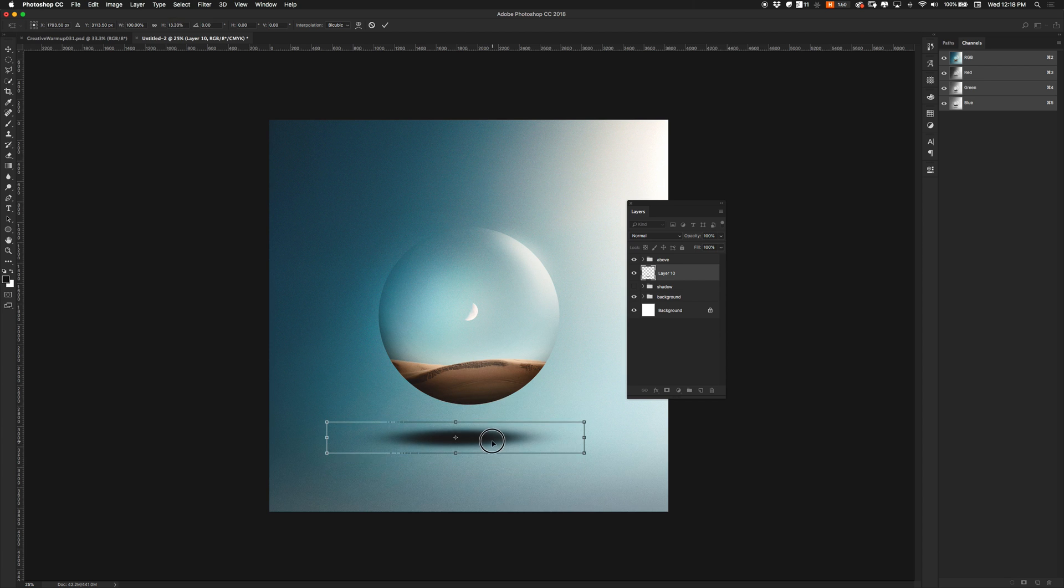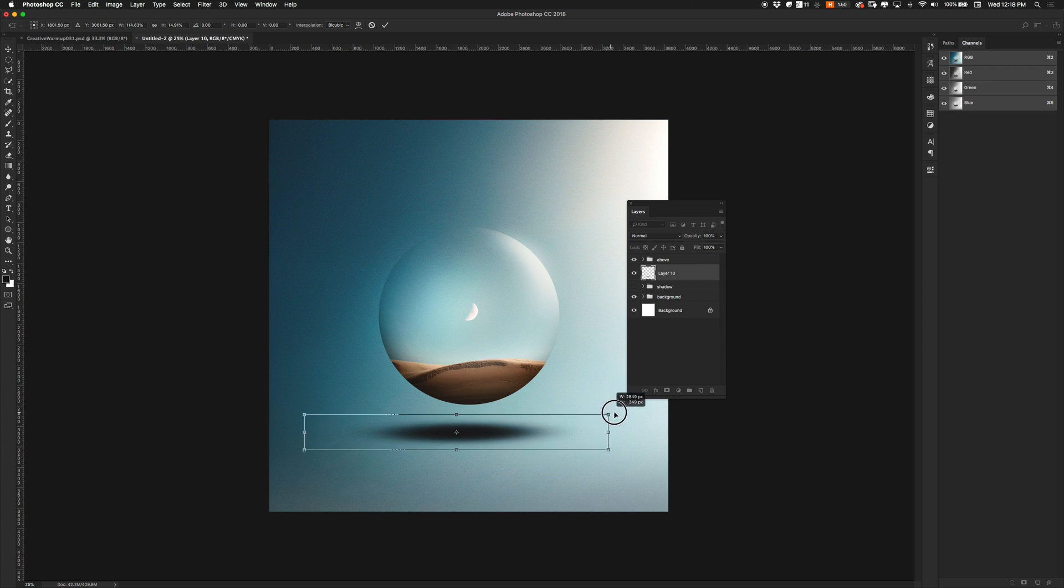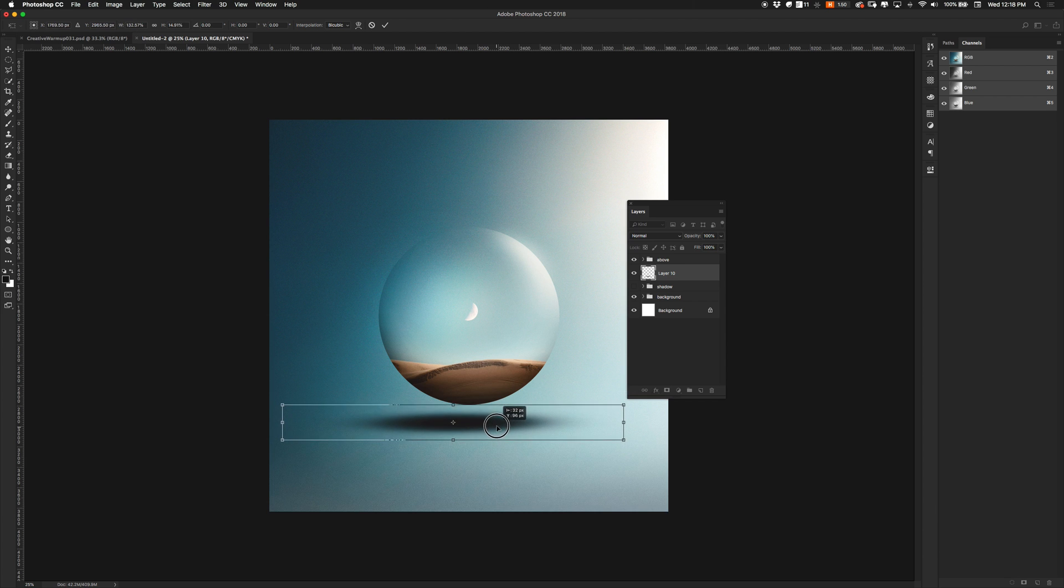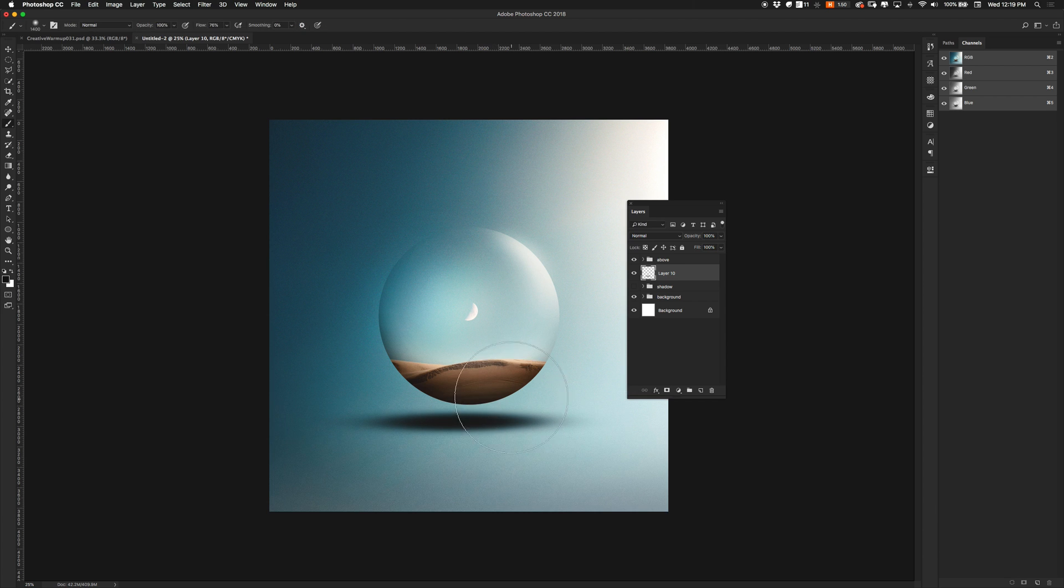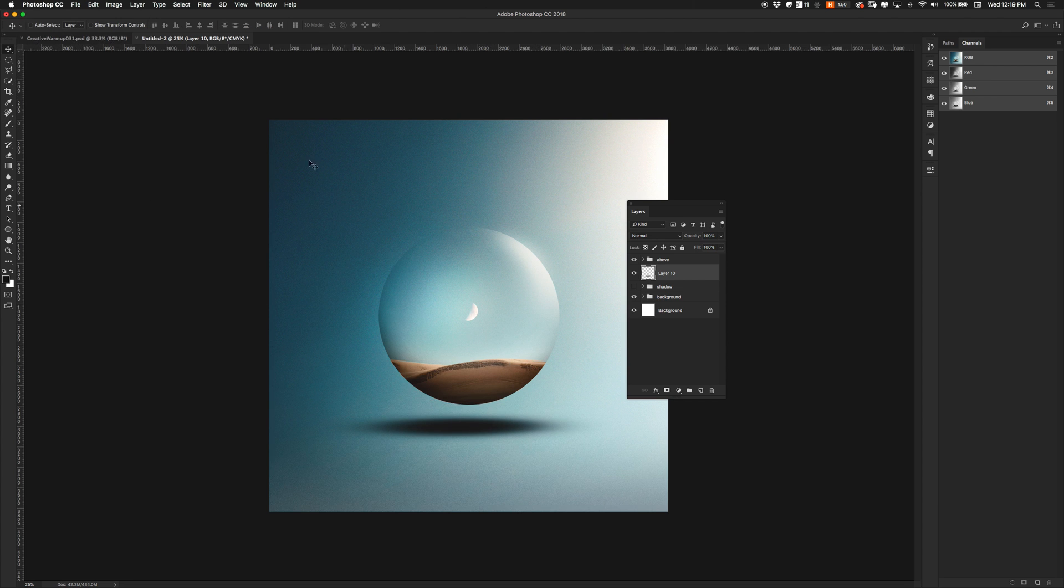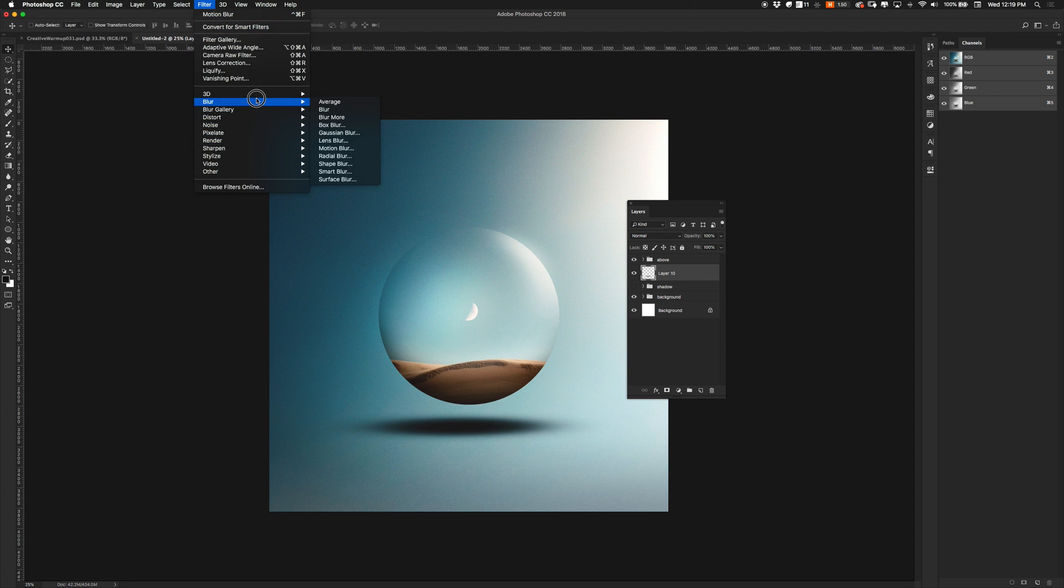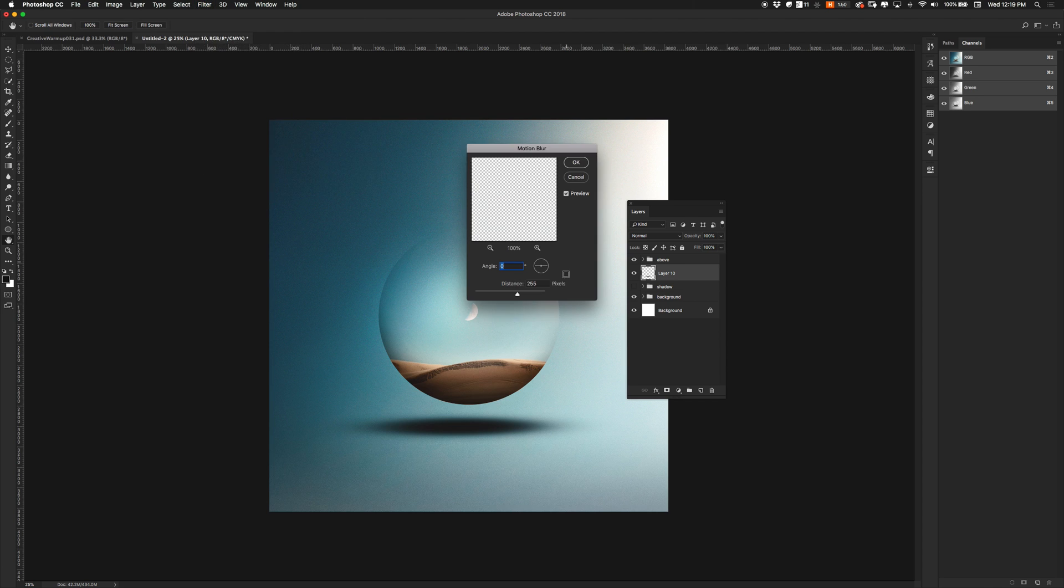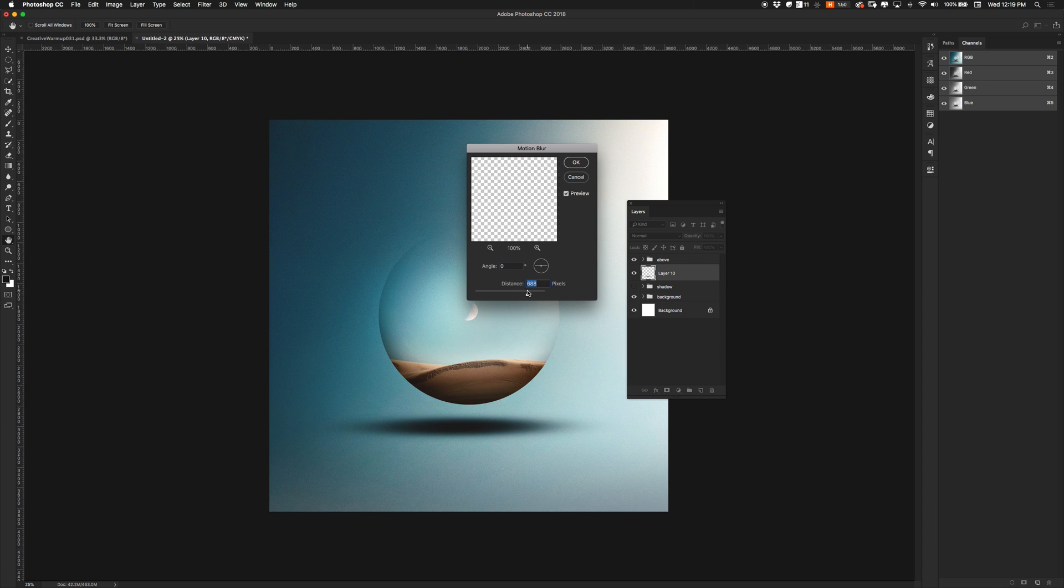This is kind of the basic form of the shadow. I'm just going to go over here. Go to blur, motion blur, add a little bit of distance there.